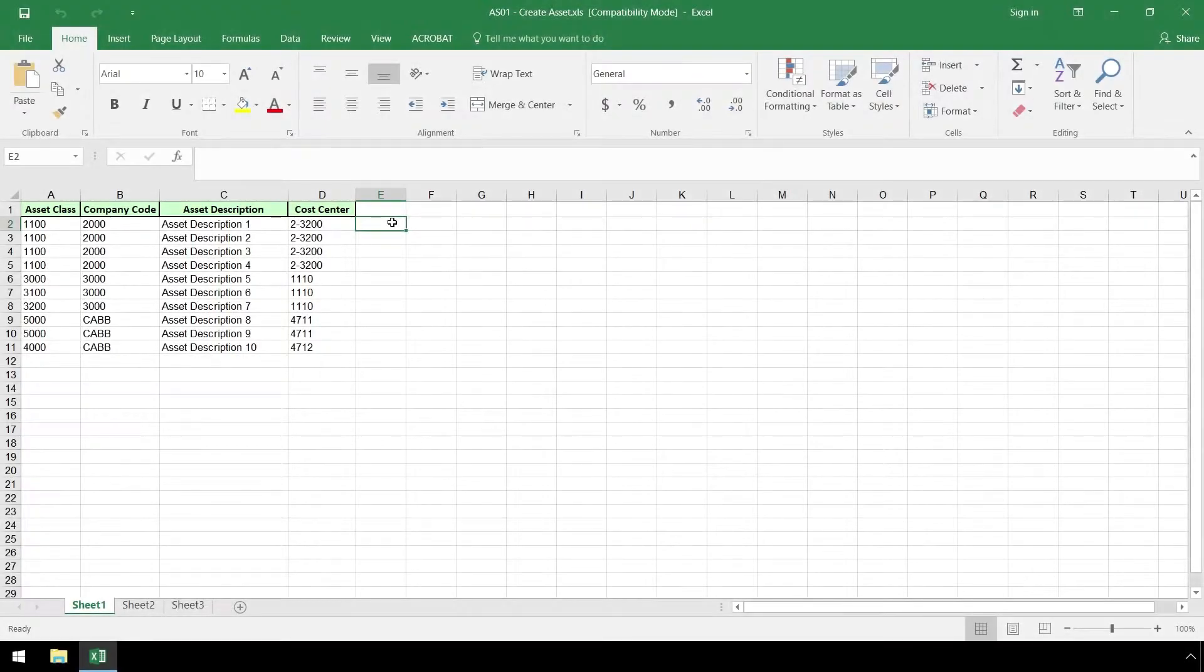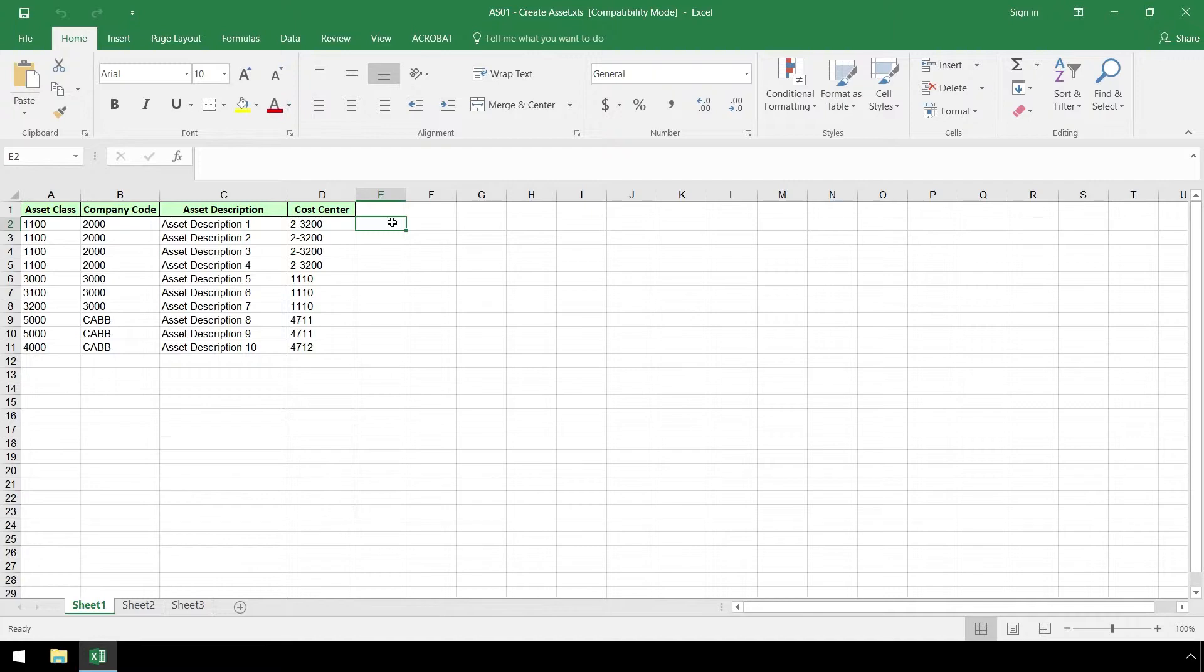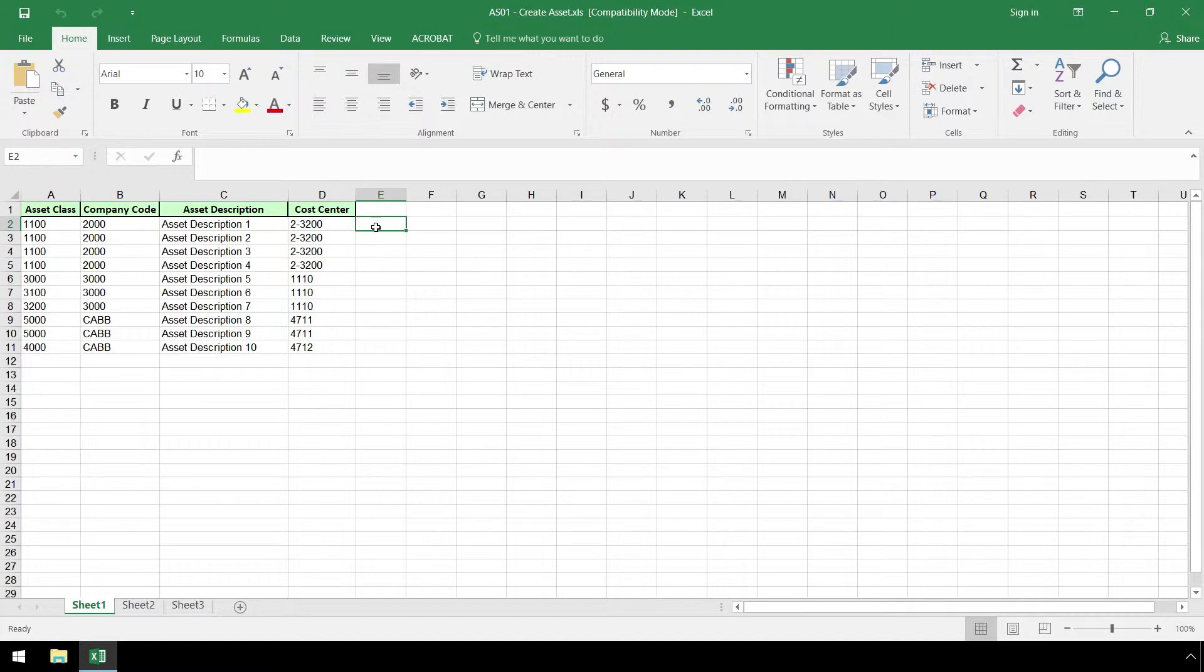Let's use the T code AS01, create asset master record, and we will connect the script we create to the dataset in this Excel spreadsheet. You may not need to run AS01, but the process we walk through can be used for the T codes relevant to your organization.